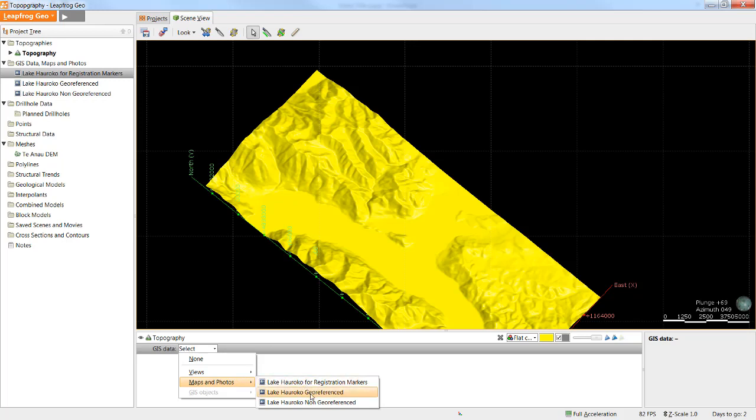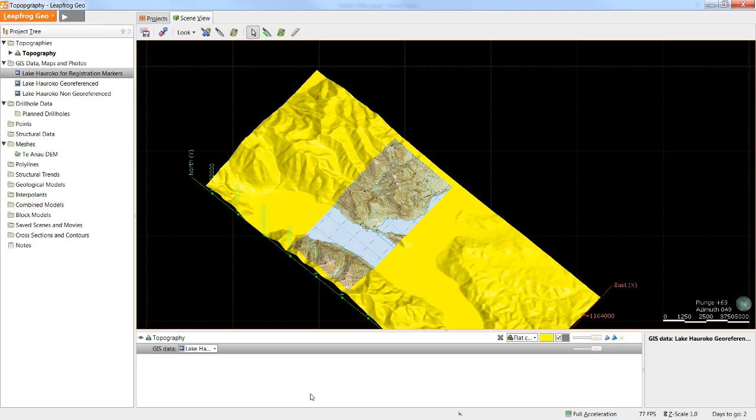If I select one of those images it will drape it on topography. If your original image had covered the entire area then this would be sufficient, but in our case the image was broken into three pieces.